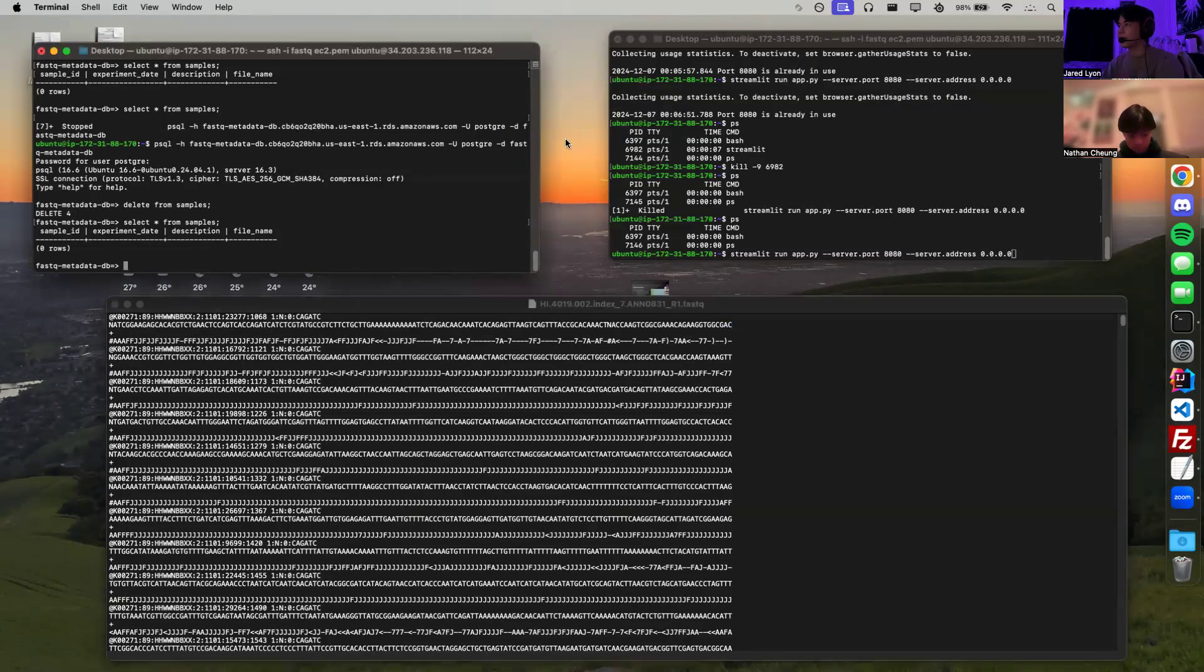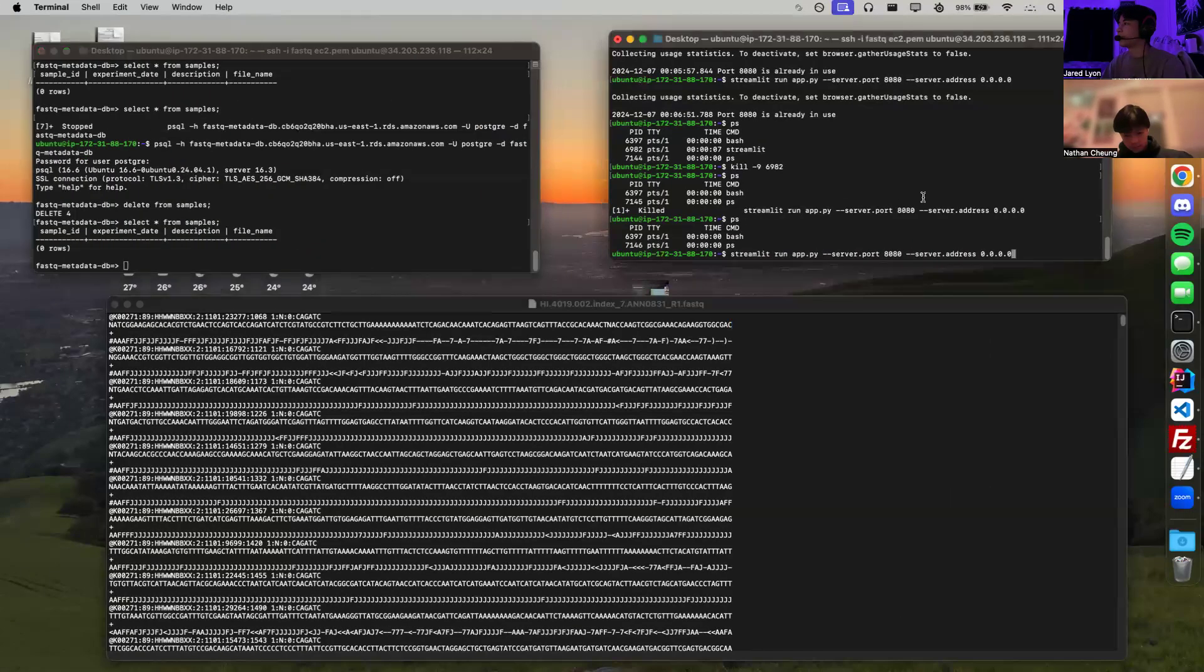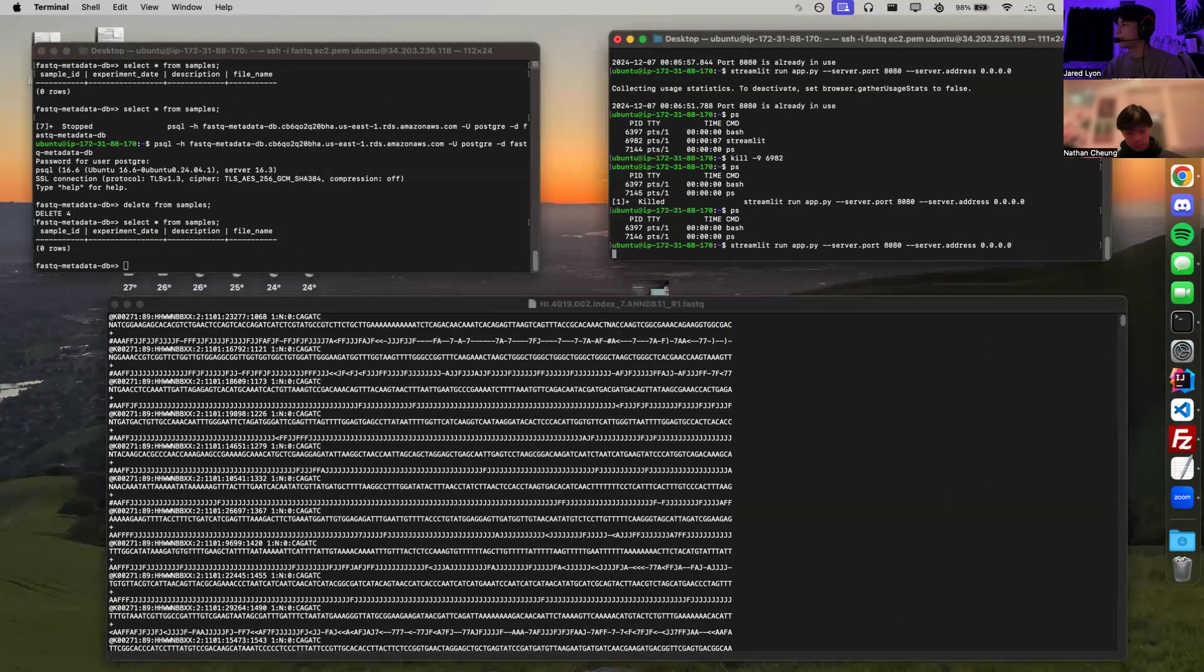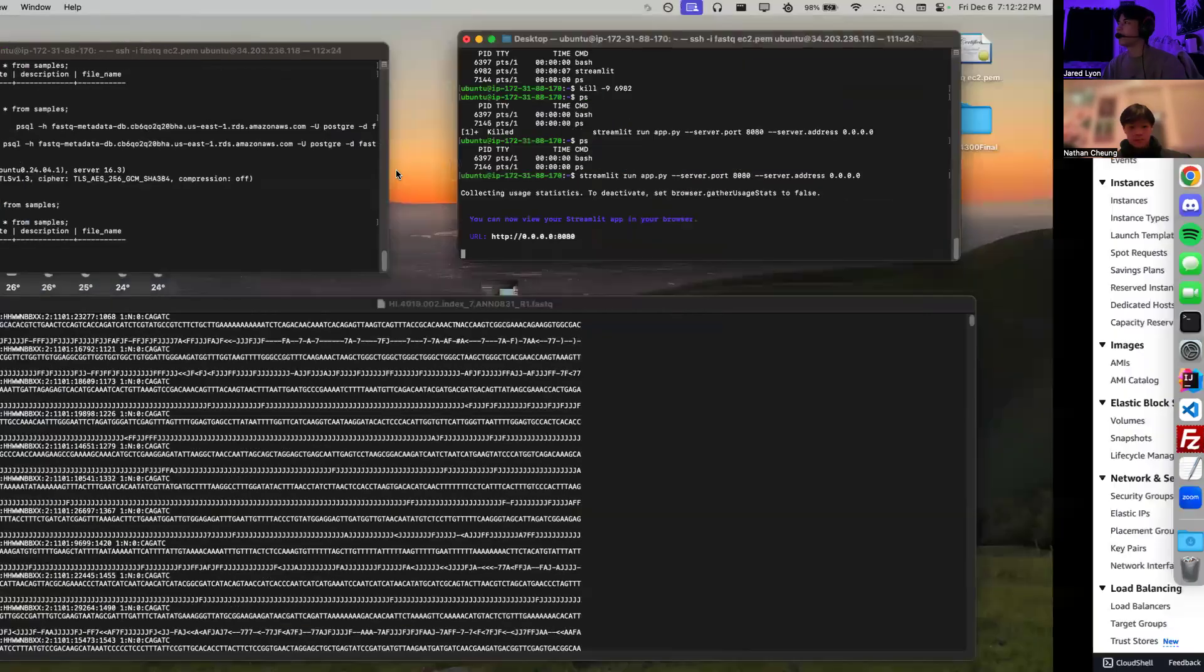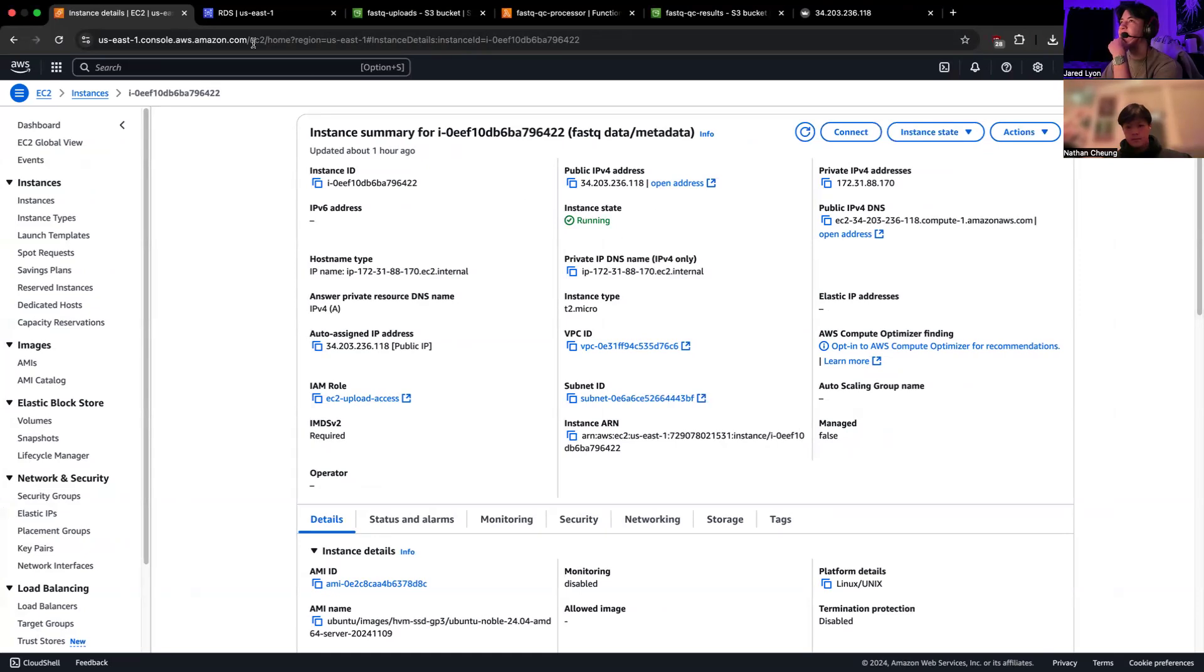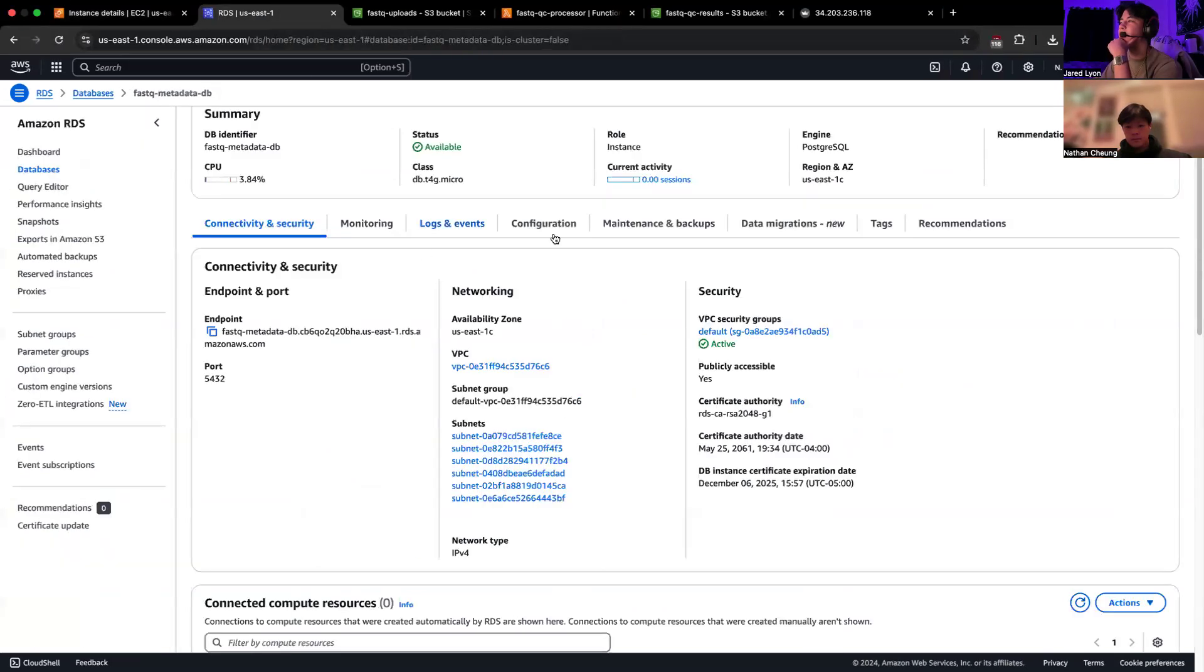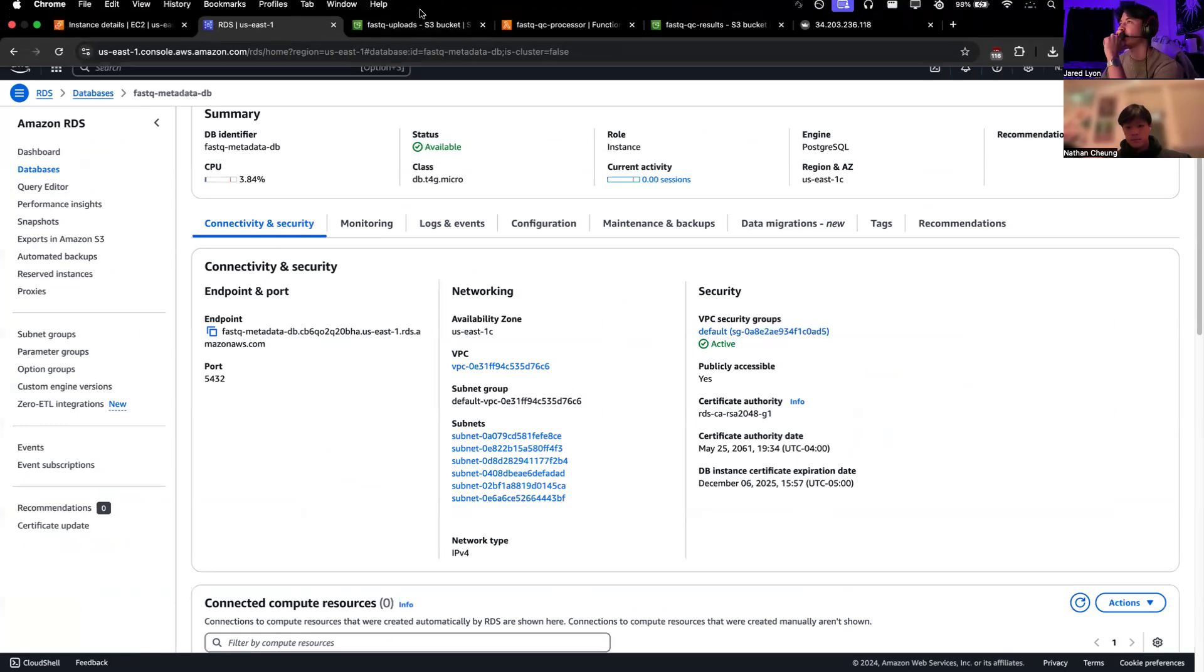So if we start over here, we're actually going to start our app real quick. And there we go. Our app has started. And then we can go over here, and you see our EC2 instance, which is running. This is where the Streamlit app is running. And then our RDS instance, which is active right here. This is a Postgres implementation that'll hold our metadata.